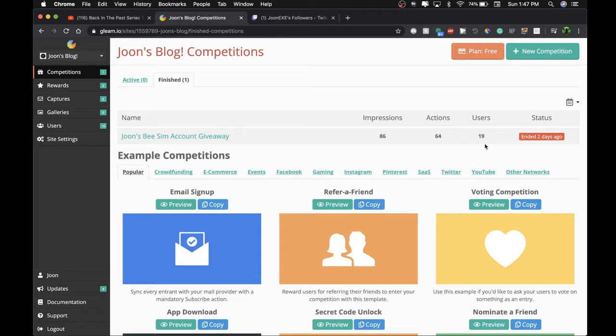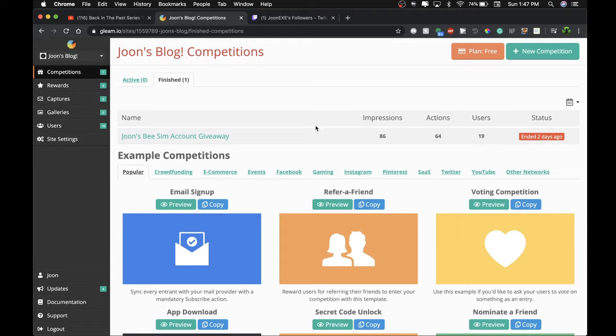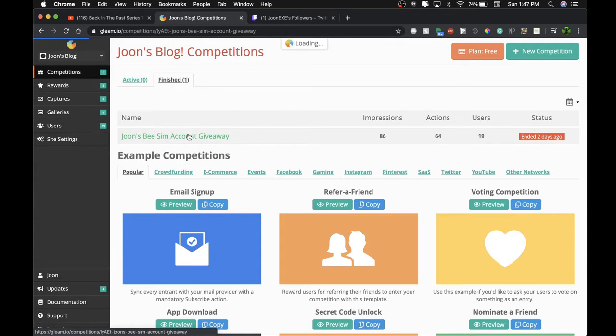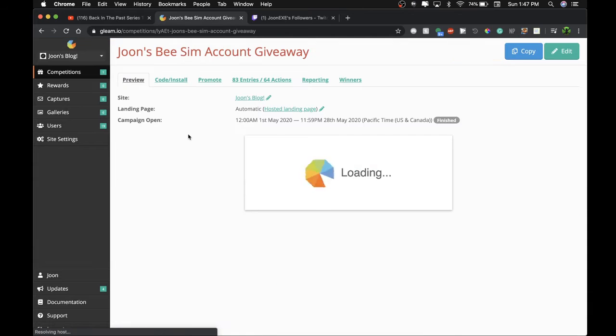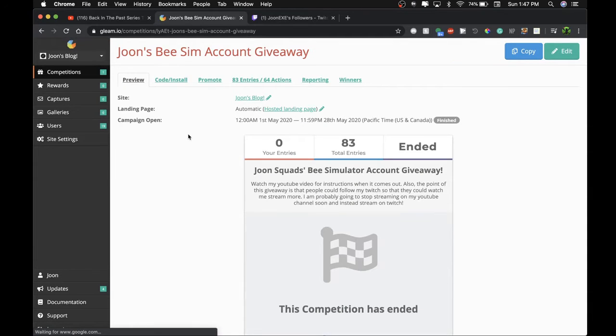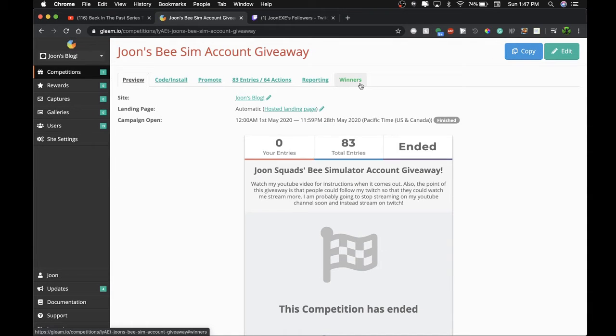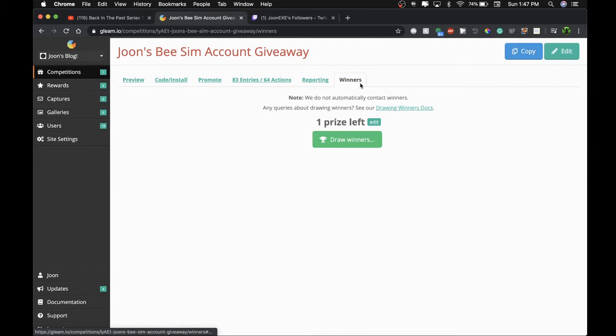Why not just actually do it? Let's see who wins. So giveaway. This is going quickly, but I just want to get to the point of this video. Okay, let's see, draw winners.